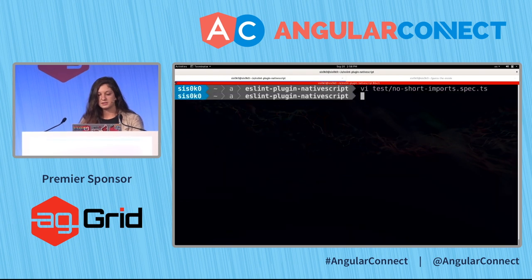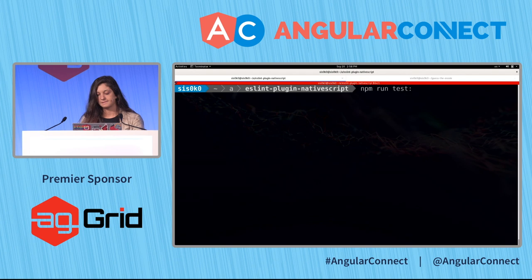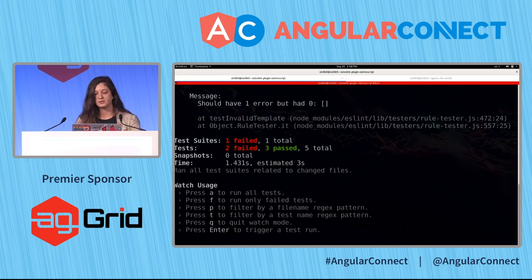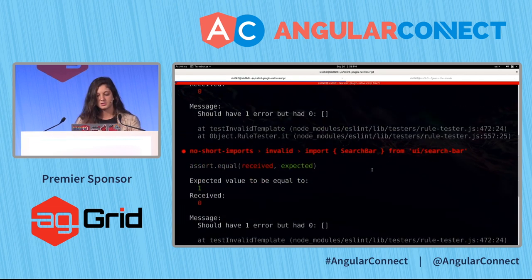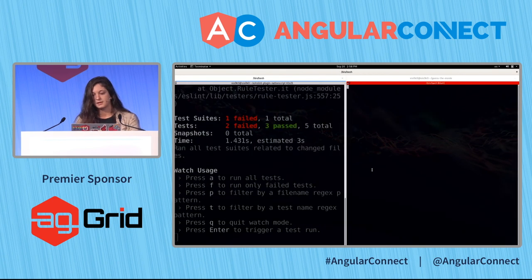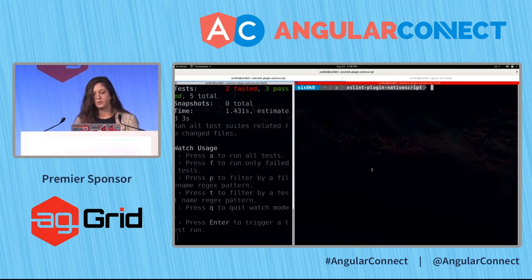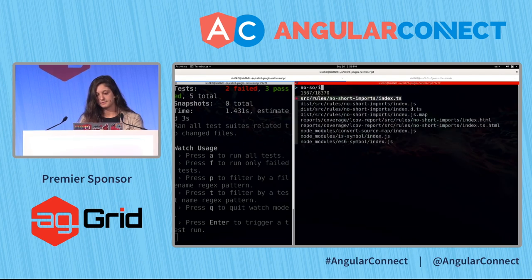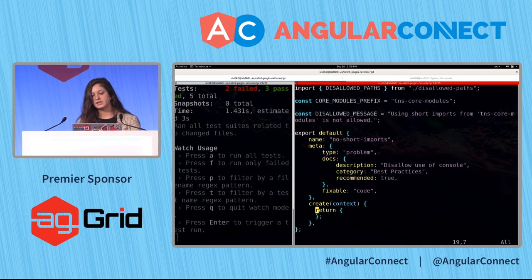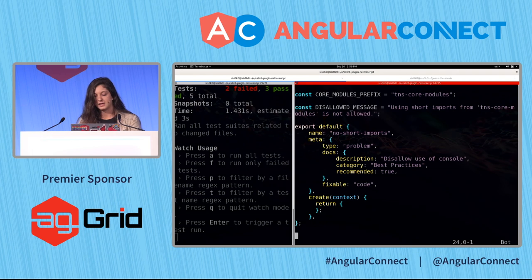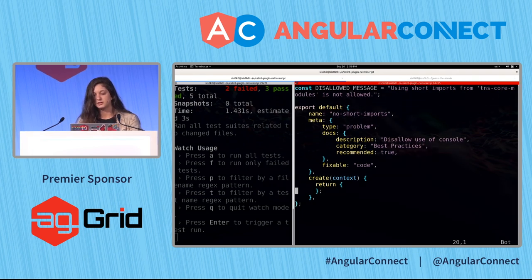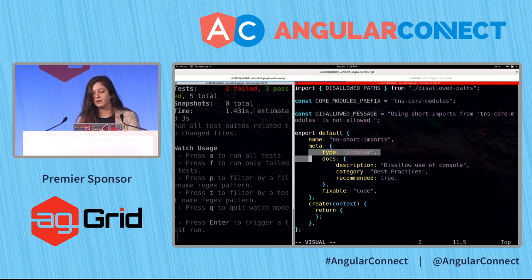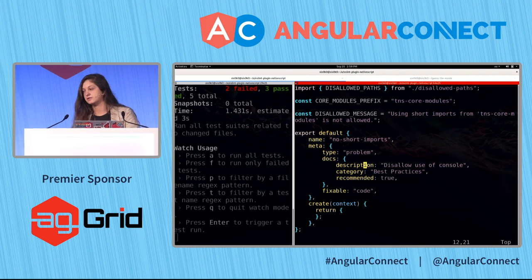We have our tests, and we can try to run them in watch mode — I'm using Jest in this repository. Of course, tests fail, which is expected. Then we can go ahead and implement the rule. The rule has a very simple API: it is just an object with a certain name, some metadata like description and category, and the thing we're actually interested in is the create function.